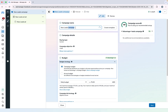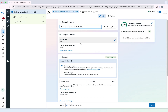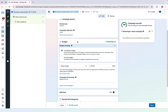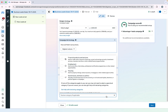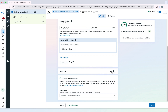First of all you have to give a name to your campaign. Then you have to select your campaign budget or ad set budget — I will select a daily budget of 100 dirhams. You can also select a special category, like if your ad is about financial services such as banking and insurance. My ad doesn't fall under this category so I will not select it. I will click Next.